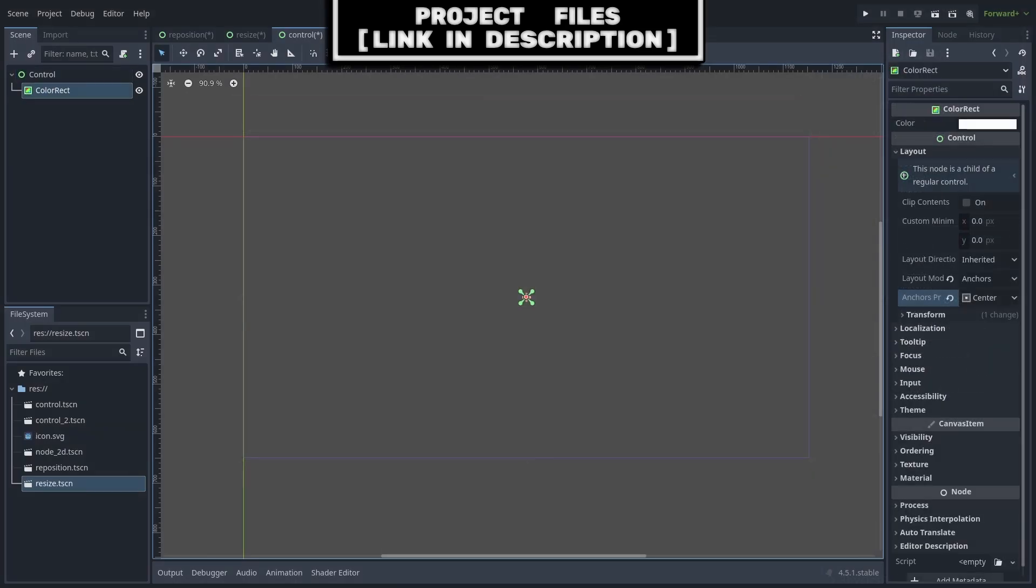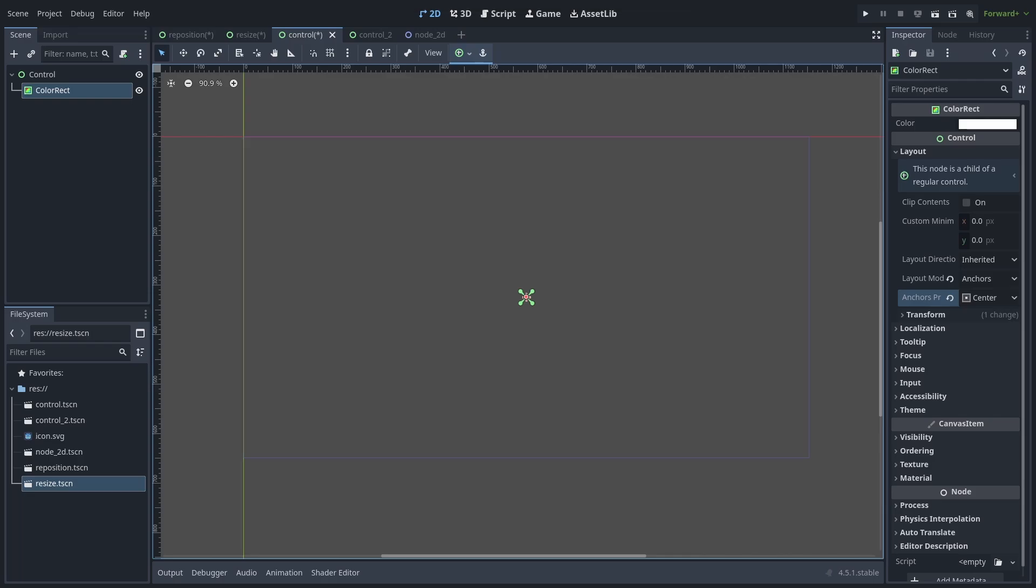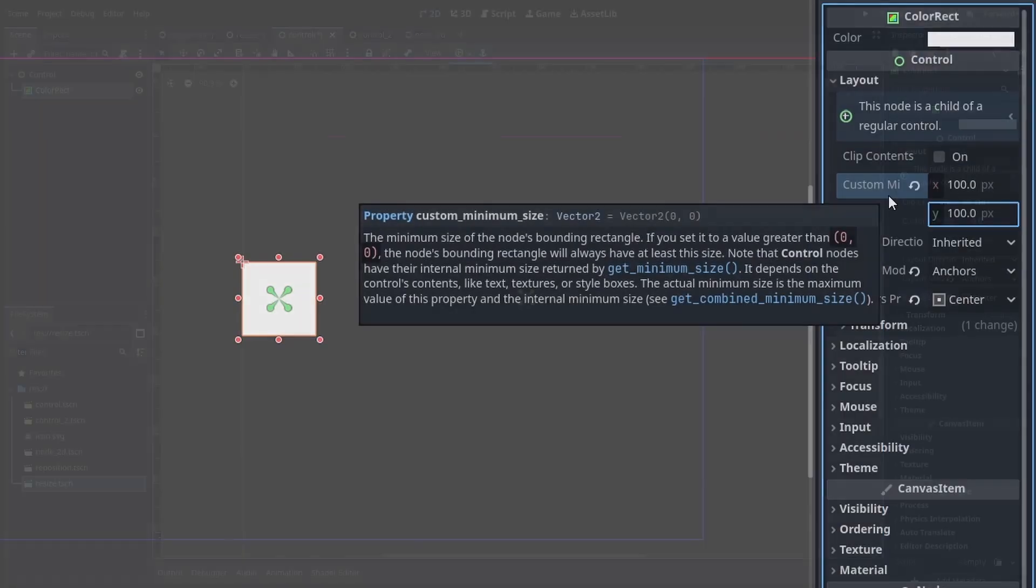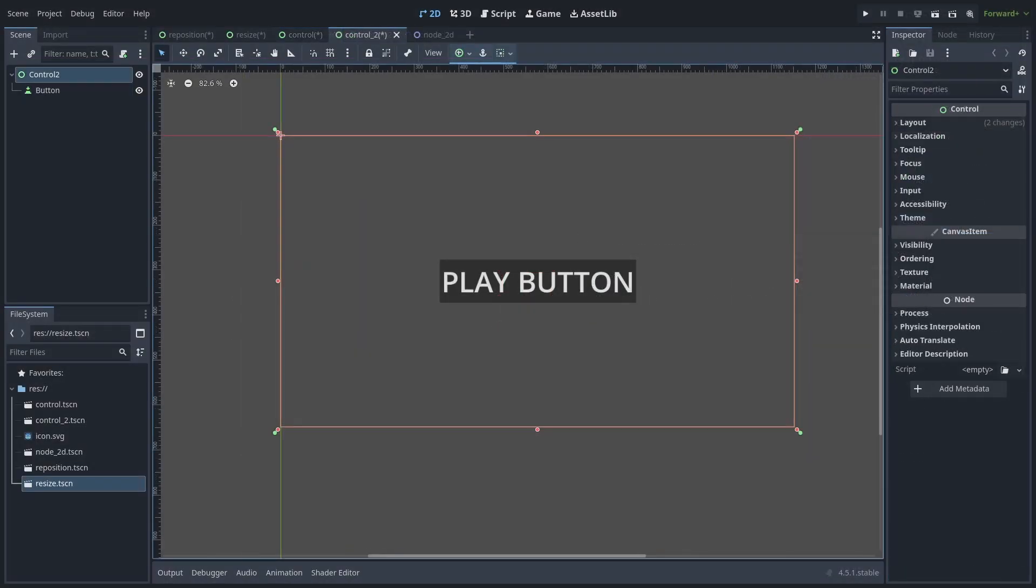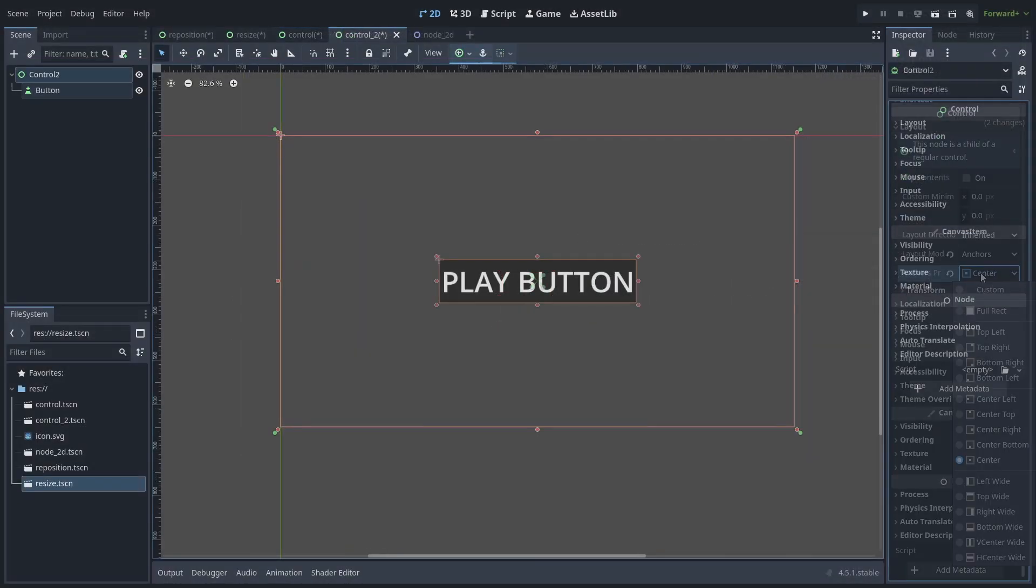Keep in mind that for some nodes such as the color rect or other containers, by setting the anchor preset, this node might change its size to zero. To avoid this, you can change the custom minimum size. Although this isn't needed for nodes like buttons, as they can't be a size that is too small for their text to display.